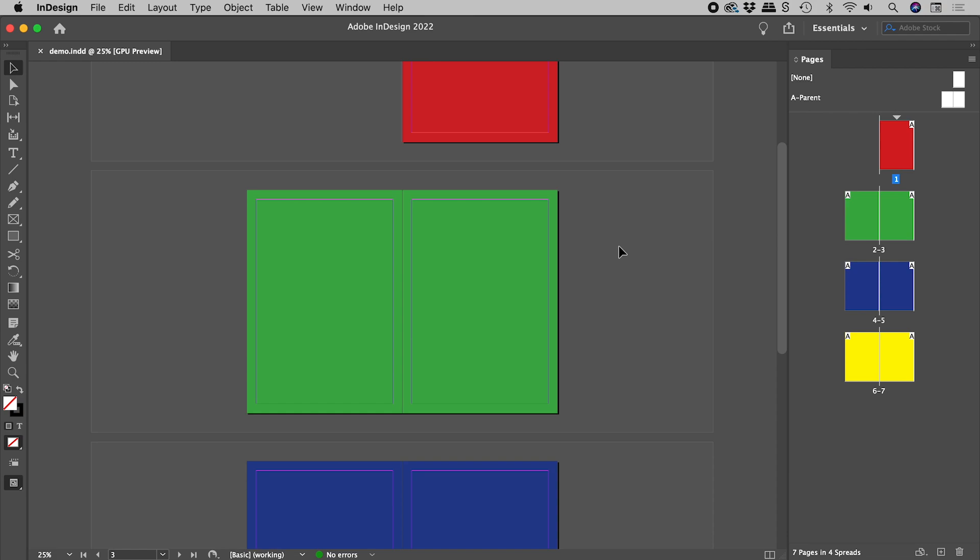I have here a facing pages document where each pair of left and right pages form a spread. Now it's important that the pages in these spreads remain together.